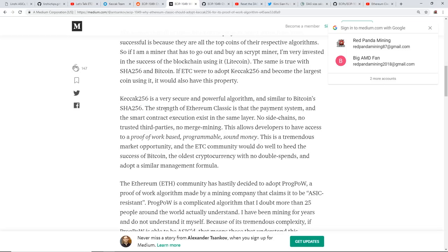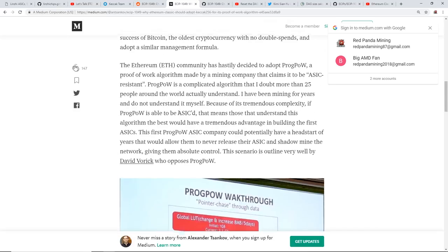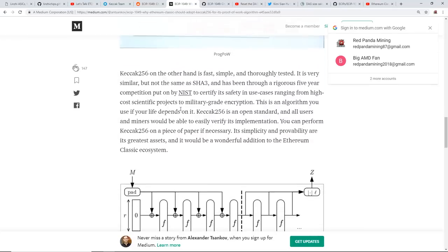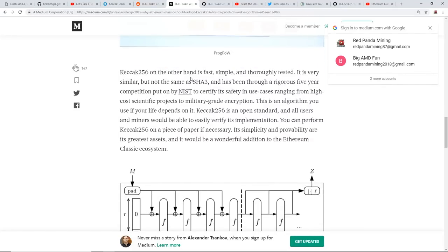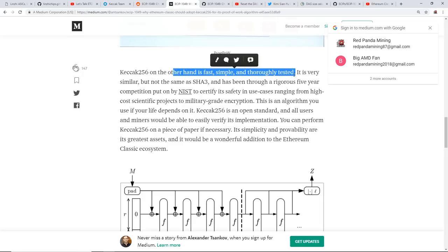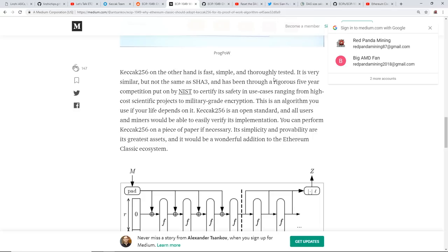So you guys know with SHA-256, it's very dominated right now with ASIC miners, Bitmain, Innosilicon, all that kind of stuff. But another thing here is that with Keccak 256, they say on this article here that it is fast, simple, and thoroughly tested. It is very similar but not the same as SHA-3 and has been through rigorous five-year competition put on by NIST to certify its safety and use cases ranging from high-cost scientific projects to military-grade encryption.